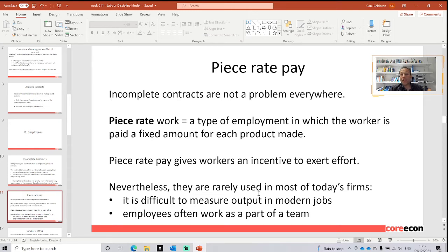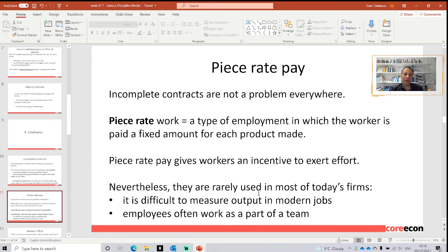Moreover, employees sometimes work in groups. If they are working in groups, it's very difficult to assess what portion of the project can be allocated to certain employees in order to pay a salary to that employee. As you can see, this way of payment is not the way in which we can model something in order to assess the price-setting mechanism of the economy.